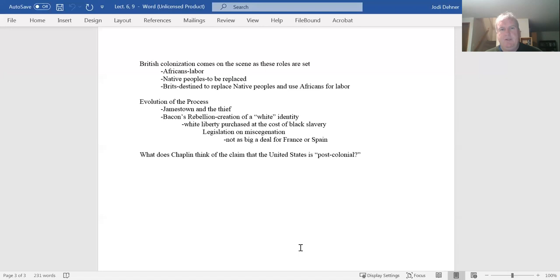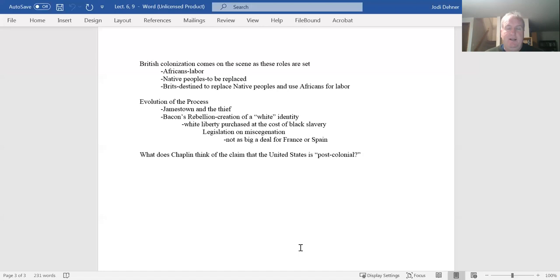When you get to the end of the 1600s, you're beginning to see these things codified that tell us that now we're seeing the distinctions. One of the things that some historians point to is this Bacon's Rebellion, where you have the creation of a shared white identity, which includes with it a separation of other folks, Africans and Native Americans, because of their physical distinctions. When you see these things put in place, it tells us something. There's also things that are absent in the laws that tell us about that.